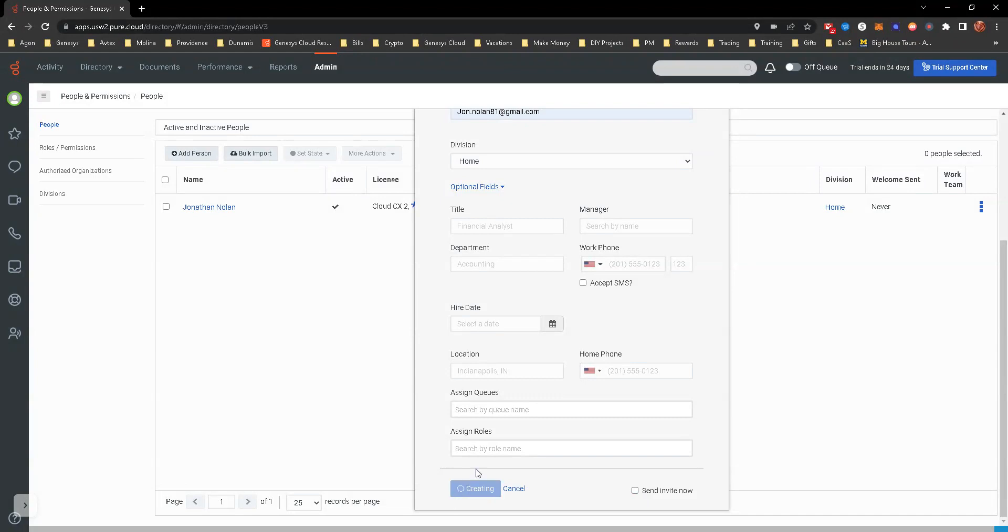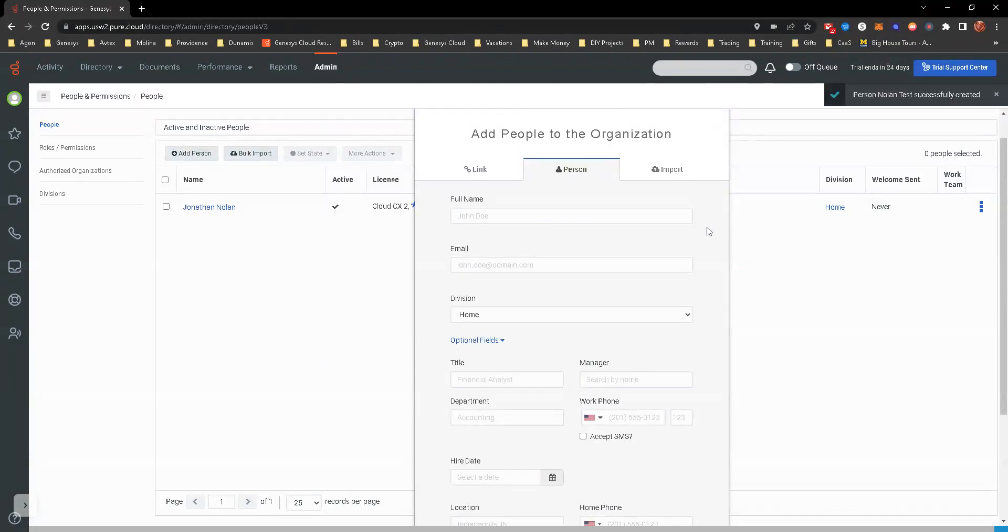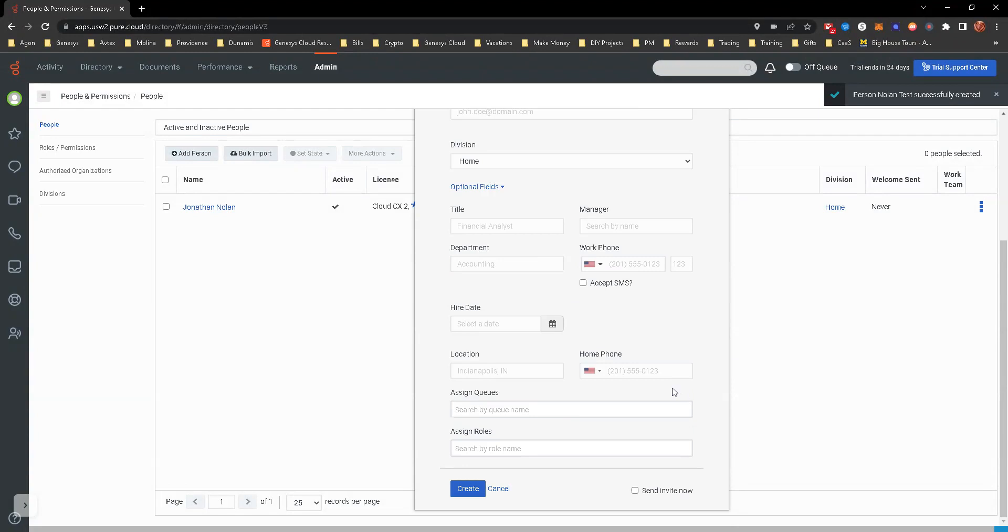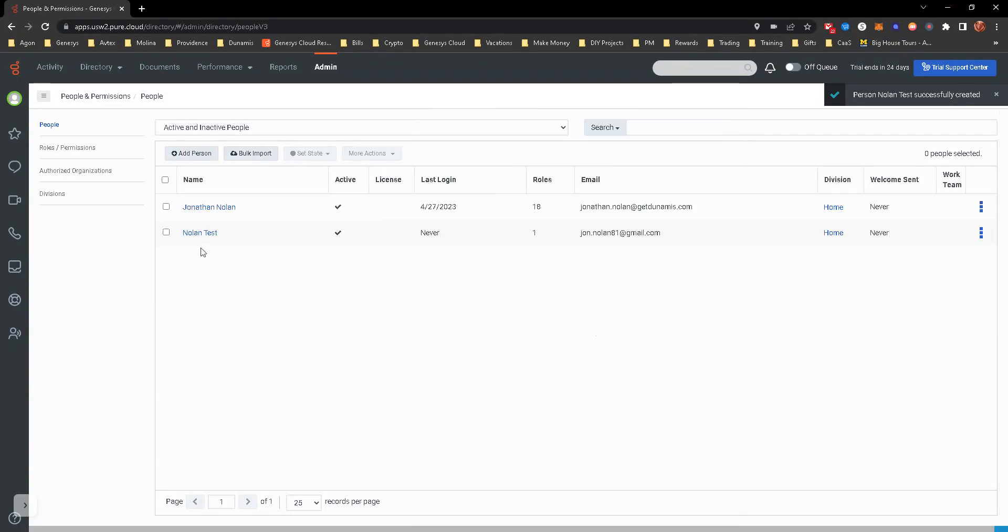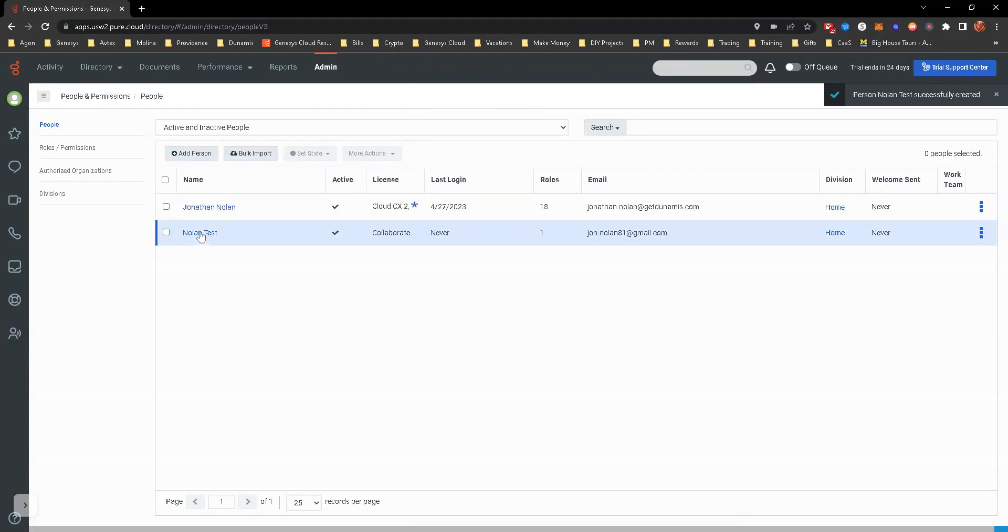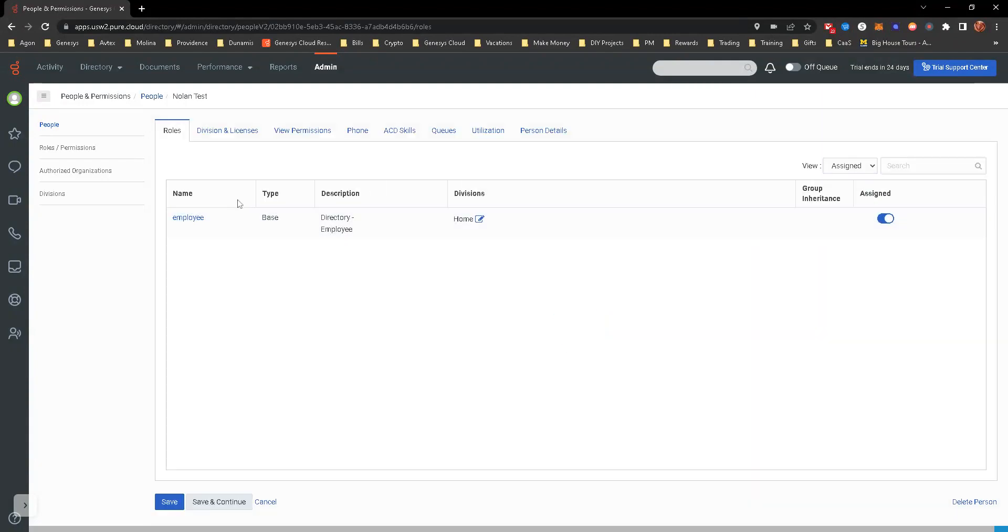But you can go ahead and create. It's going to create that person. You will have to then X out of this. It's going to go ahead and look - you're able to go in here now and then configure.